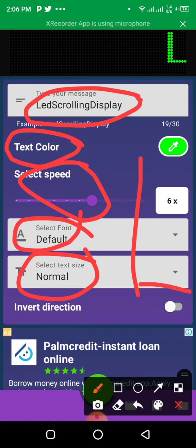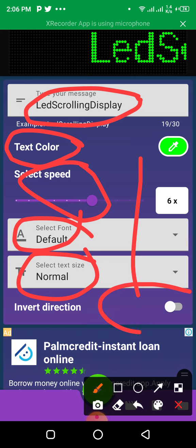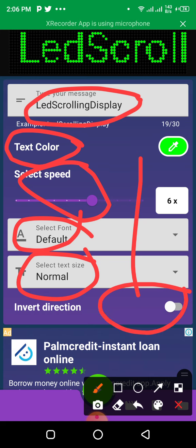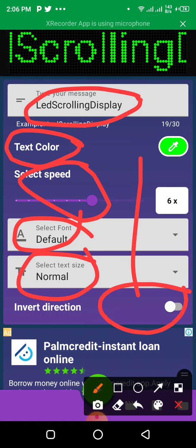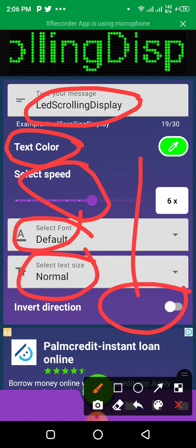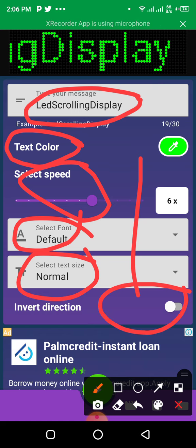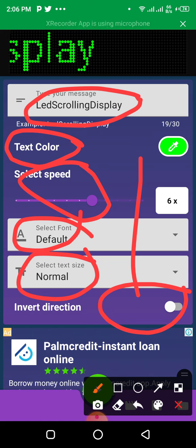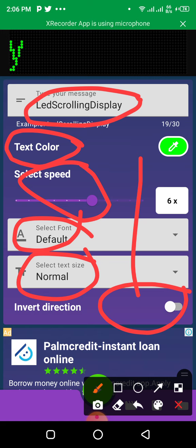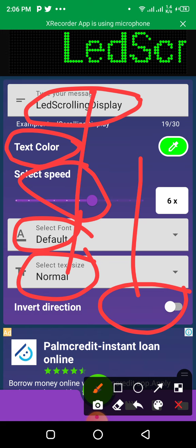Here you can change the direction of movement. That means you can move it from back to front.